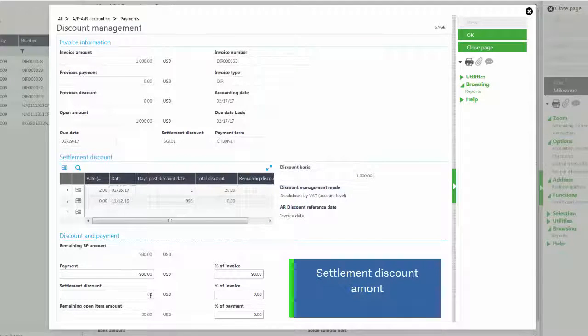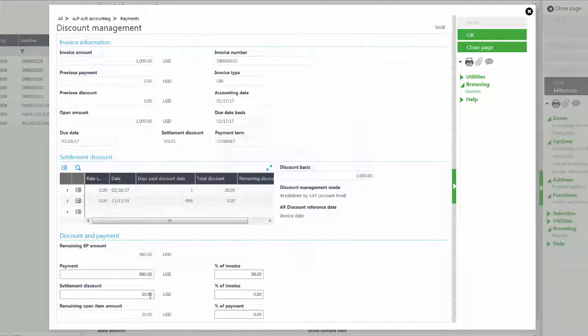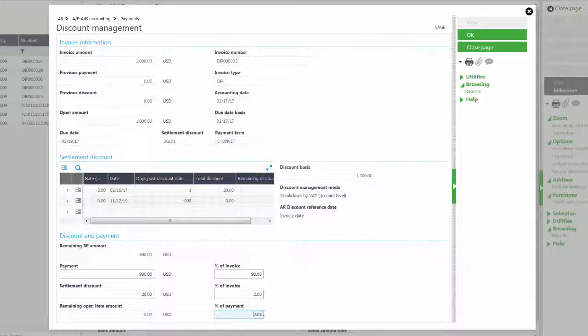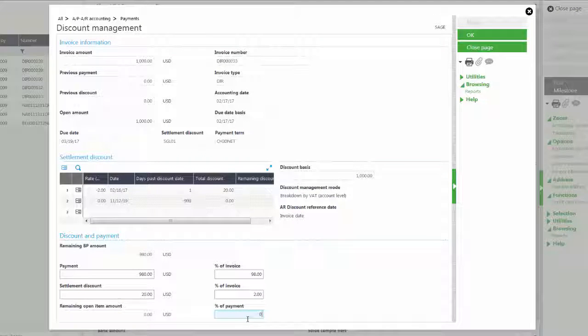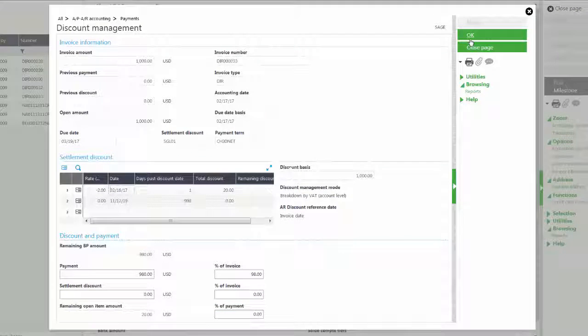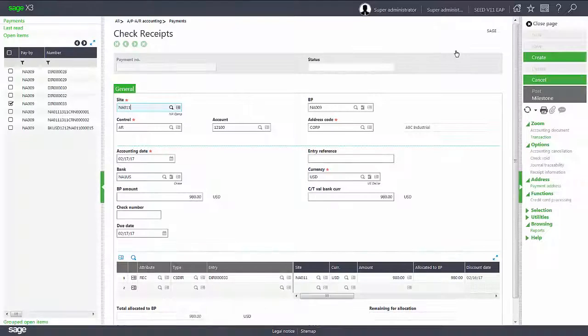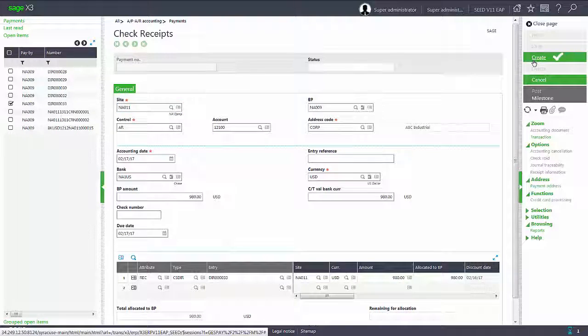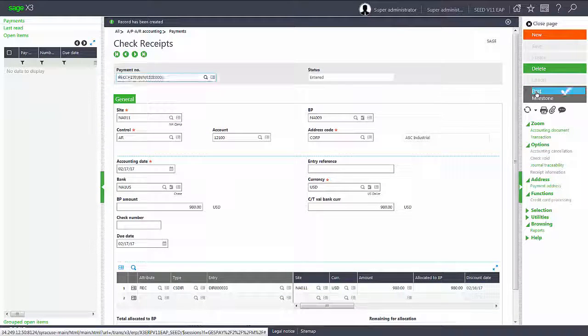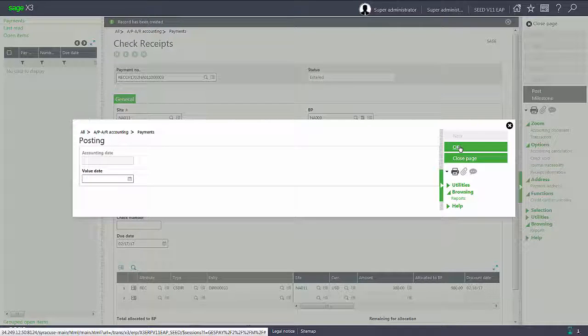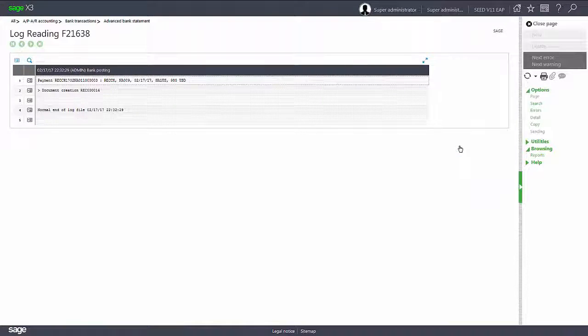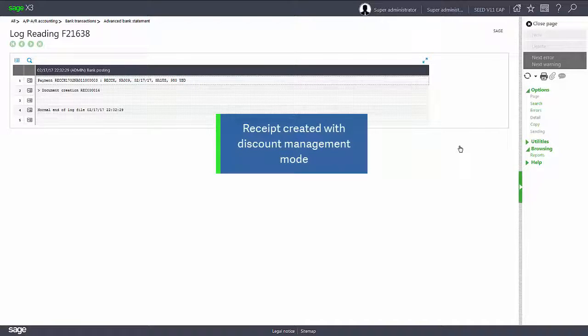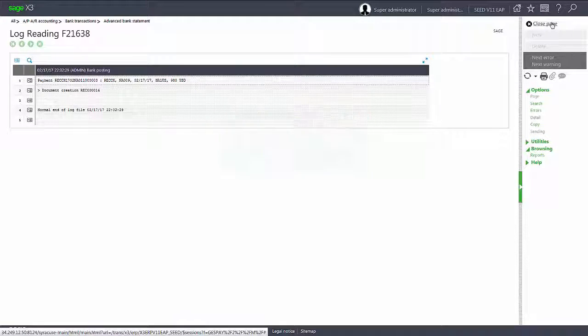I'm going to enter in my discount settlement of twenty dollars and I need to make sure my percentage of payment is zero. At this point I can go ahead and click OK, and I can go ahead and click create, and I can post my check receipt. And now I've created my receipt with my discount management mode.